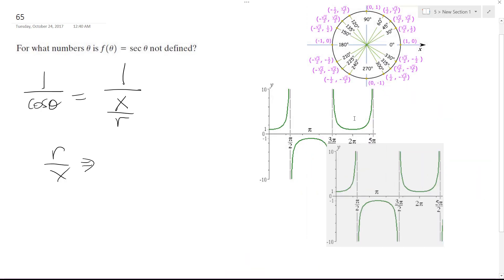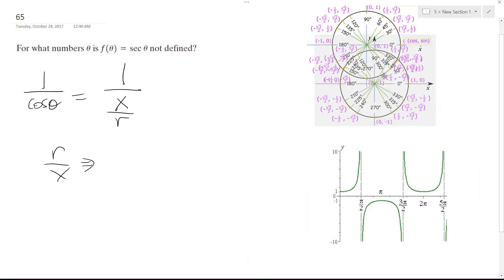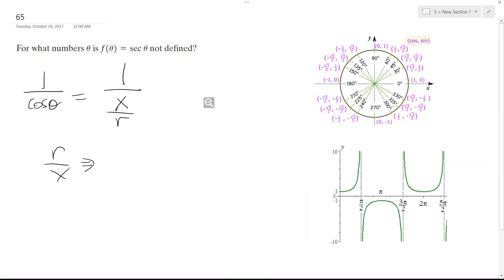If you look at our unit circle graph here, when you travel around it, x starts at 0 and equals 1, but as you go to pi over 2 it equals 0, and you can see here one of the asymptotes is pi over 2. Then it goes back to negative 1 at 180 degrees, and when you hit 3 pi over 2 you get negative 1.